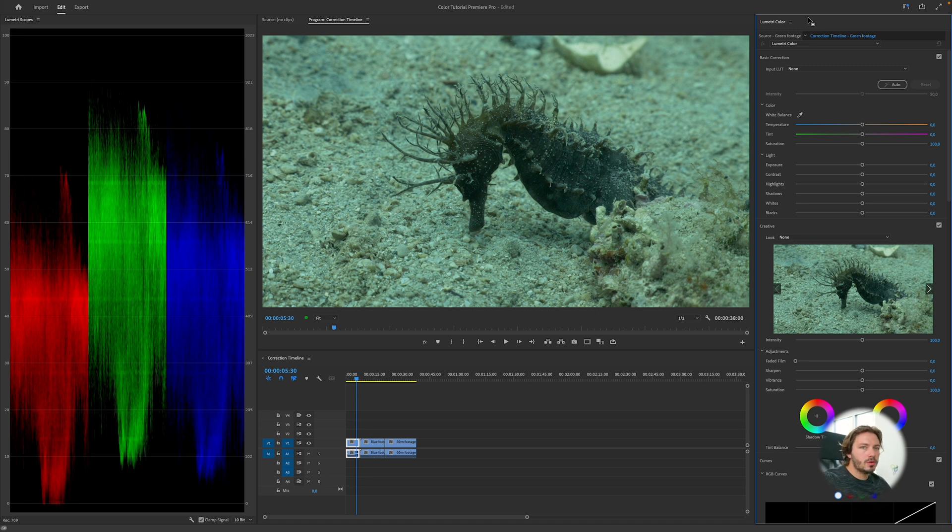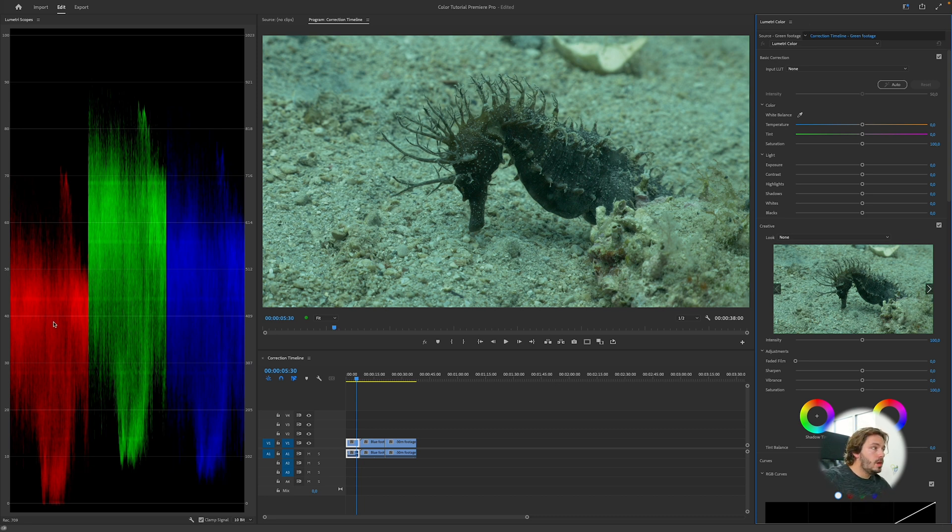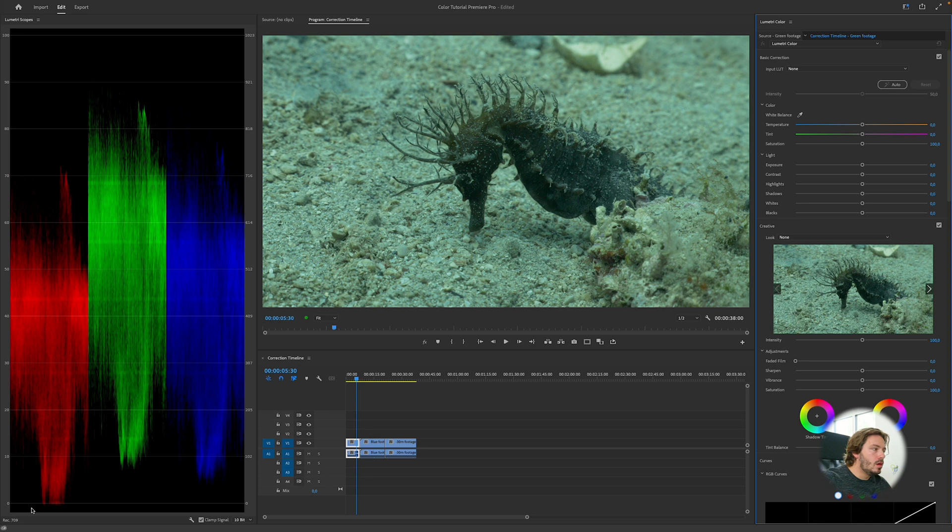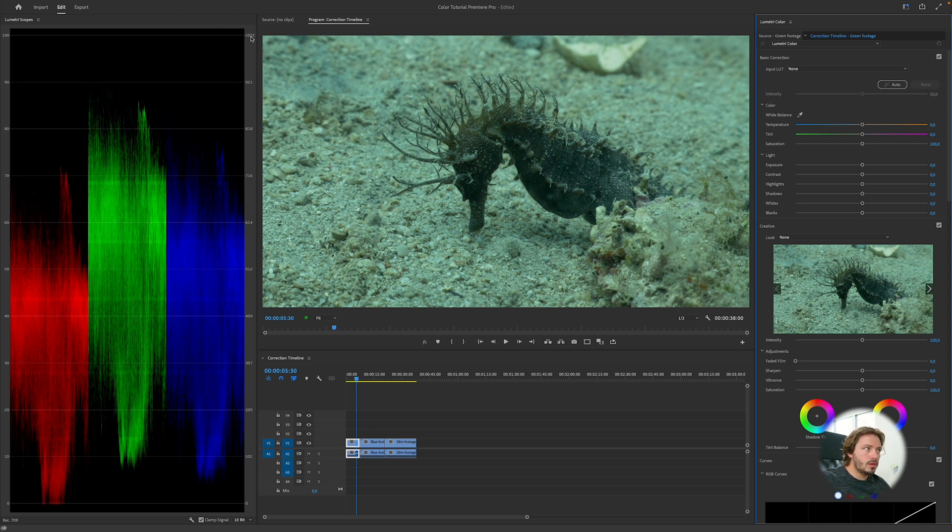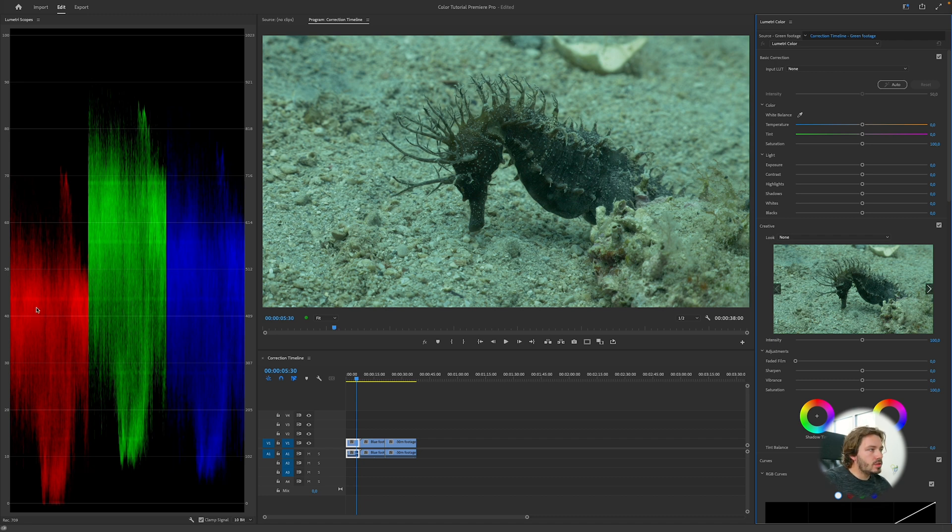Let's talk about the Lumetri Scope for a second. The Lumetri Scope gives you the luminance value for the red, green, and blue from zero to 100, or here 1023. This footage was shot in 10-bit.